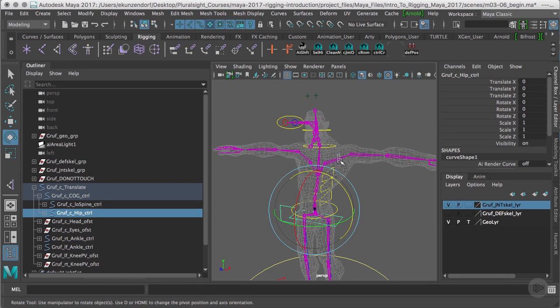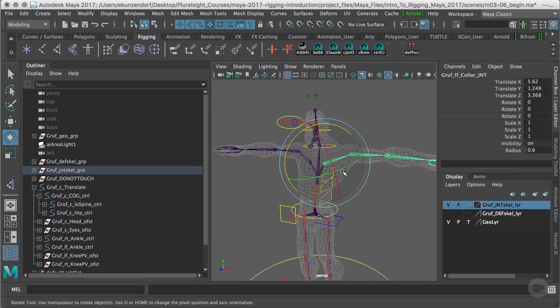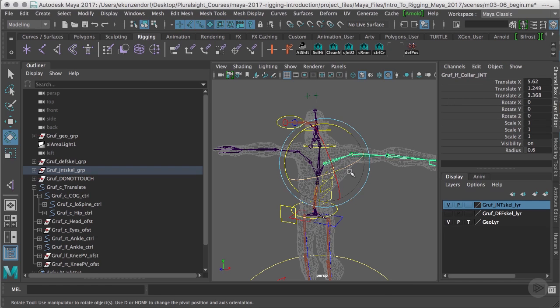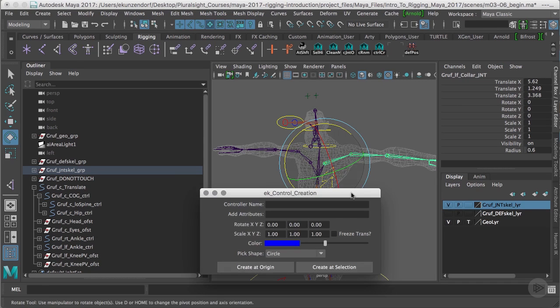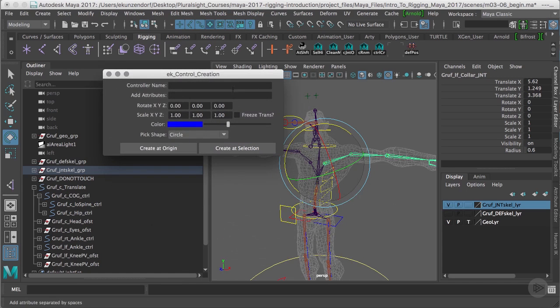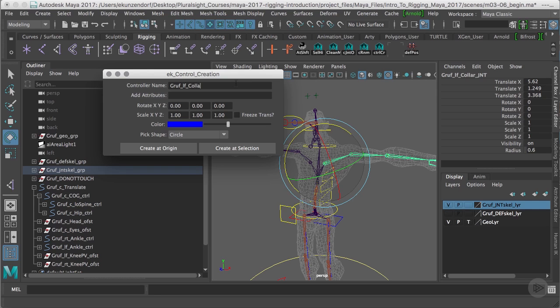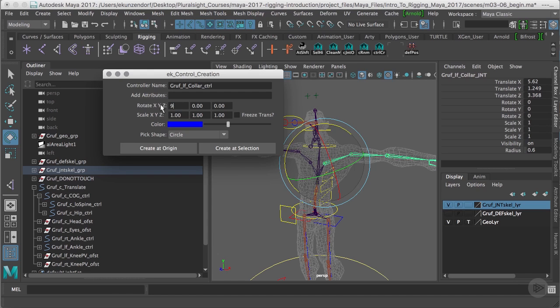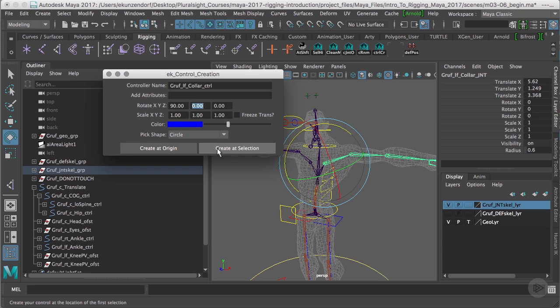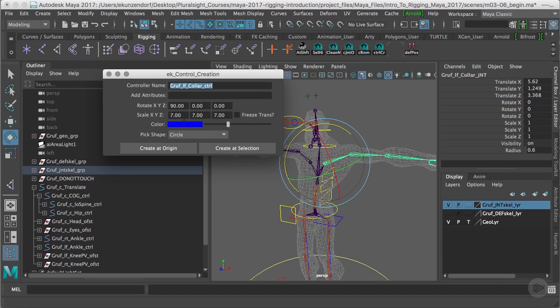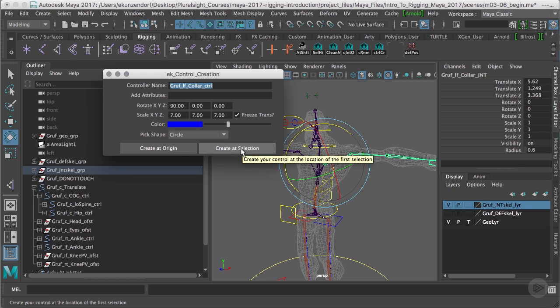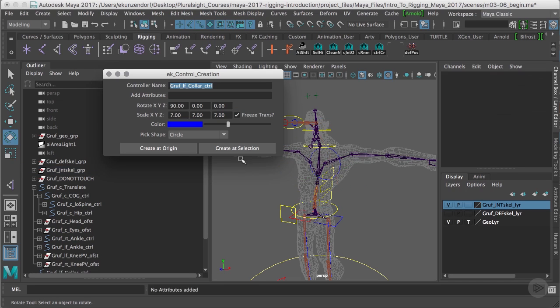So what I want to do now is create my clavicle control. I'm going to grab my collar joint and bring up my control creator. I'm going to call this gruff_lf_collar_ctrl. I'm going to leave it blue with no attributes, rotate it 90 degrees in X so it's facing front, and give it a 7 by 7 by 7 scale. I'm going to freeze my transformation - the freeze transformation really isn't all that important, but what is important is we want to create a selection.